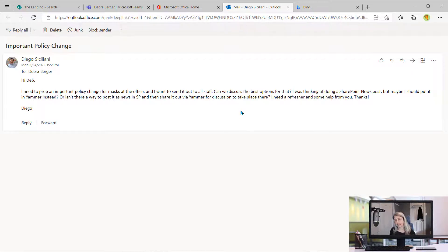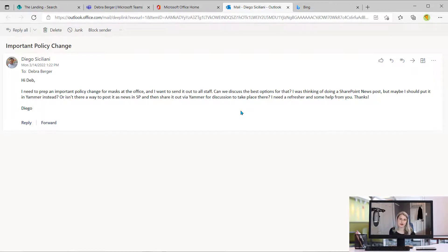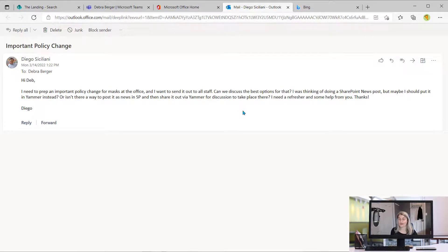So again, no more going back and forth to two different applications to look and see what you sent. Now it's all in that one place.